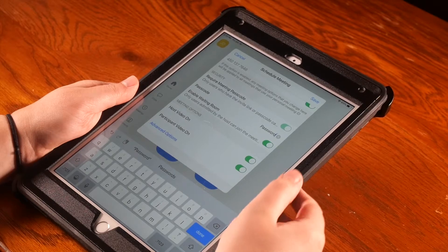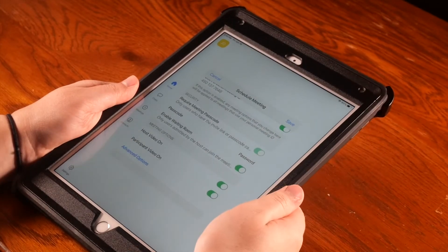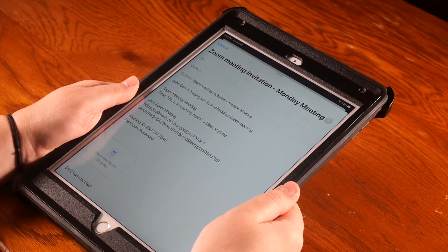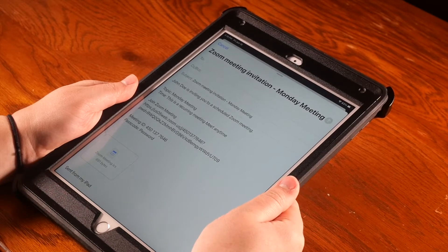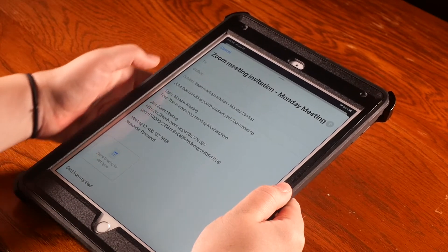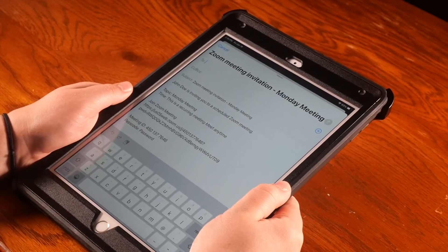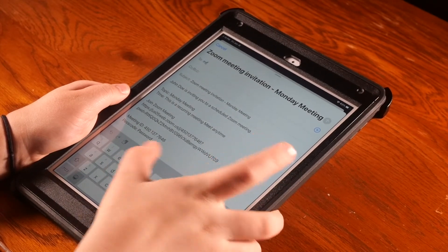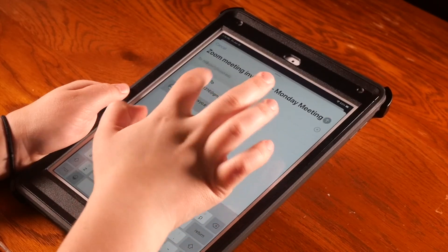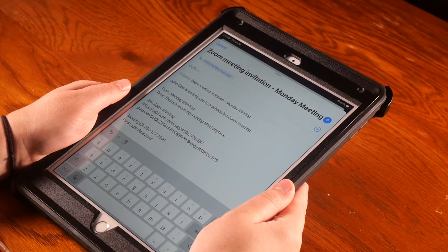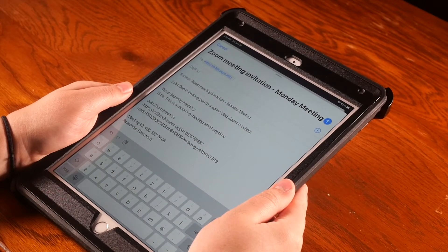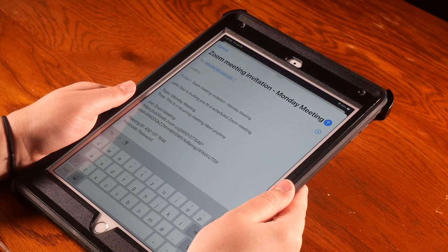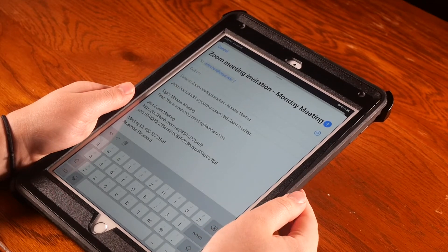A screen will pop up with a Zoom meeting invitation. Here you can type in contacts' names to send them this Zoom invitation. You will want to type in their email, and you can send this to more than one contact at a time. Then you may hit the blue arrow next to the name of your meeting to send.